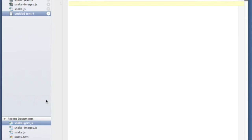Hey guys, it's Dave the Software Dev again, and I'm going to start a new series here today about making video games with JavaScript and the HTML canvas element. The game we're going to make is the snake game — where you've got a little snake that runs around the screen eating food pieces, and every time you eat one your snake gets larger. If you run into the wall or back into your snake, you lose. It's an old game — it used to be in DOS, called Nibbles, and I played it a lot when I was younger.